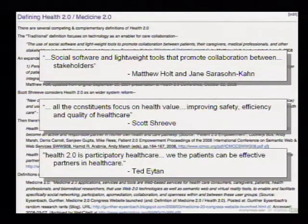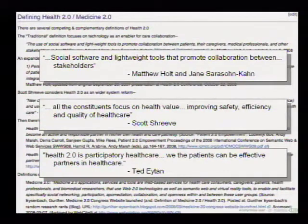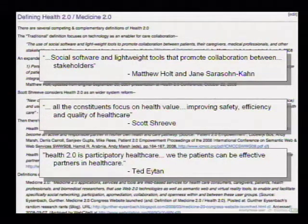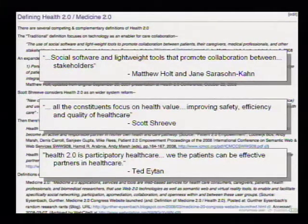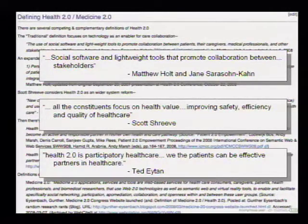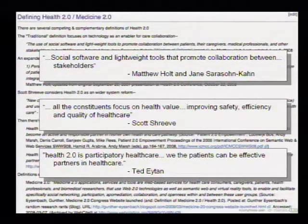There's a wiki page that goes into various people's definitions of Health 2.0, and we work in a very friendly and lively community where we debate and argue. Matthew and Jane Saracen-Khan, a leading consultant and analyst, talk about social software and lightweight tools that promote collaboration. Scott Shreve, founder of an open-source EMR company, says Health 2.0, once it engages all aspects of the healthcare system, will improve safety, efficiency, and quality of care. Ted Itan of Kaiser Permanente talks about Health 2.0 as participatory healthcare — patients being effective partners in care.